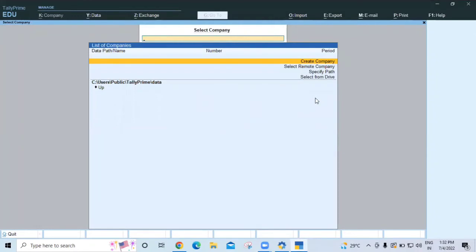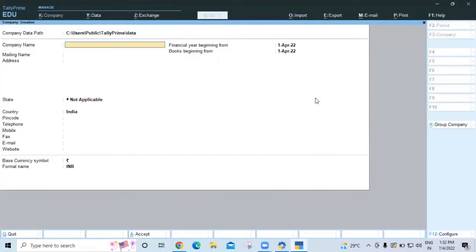Now you have the first menu option to create a company. From here you have to create your entity - what you want to have in the system for your practice. Once you do this, you will land at the first screen - the Gateway of Tally. This is a simple way to get access, and it is free for everyone to do practice in educational mode.